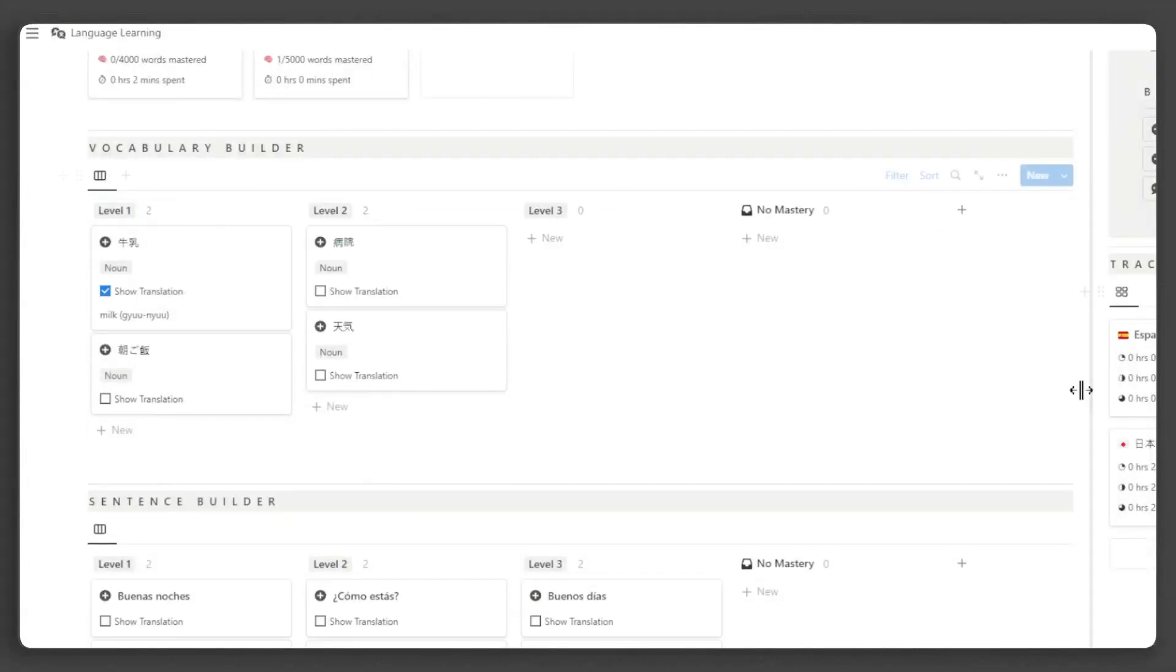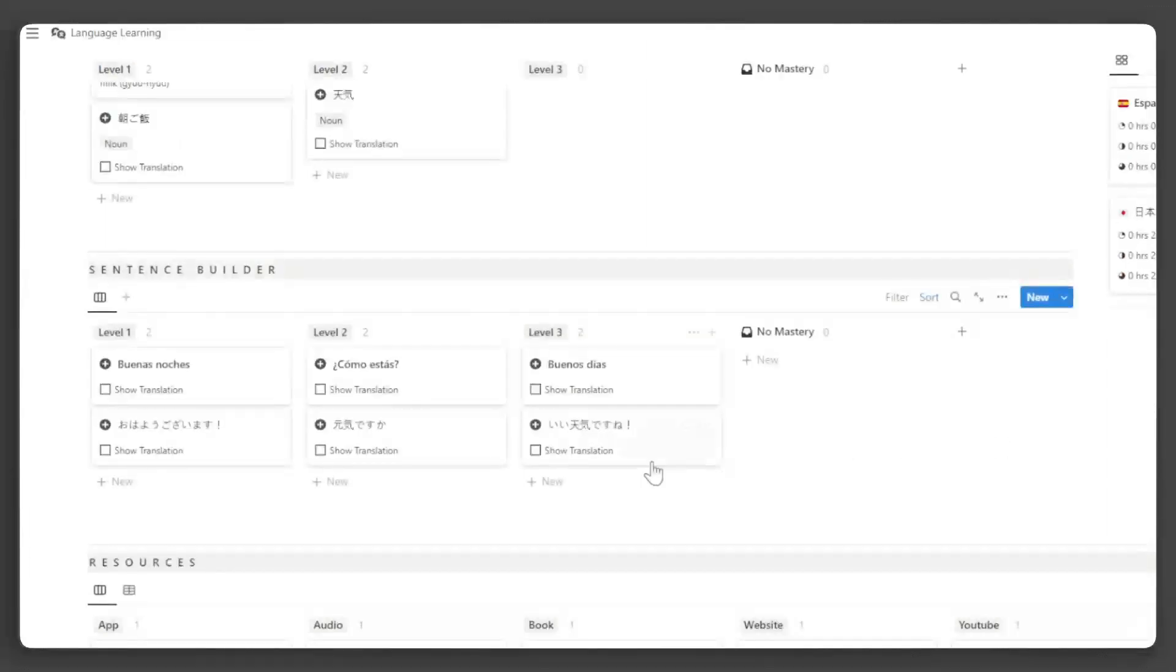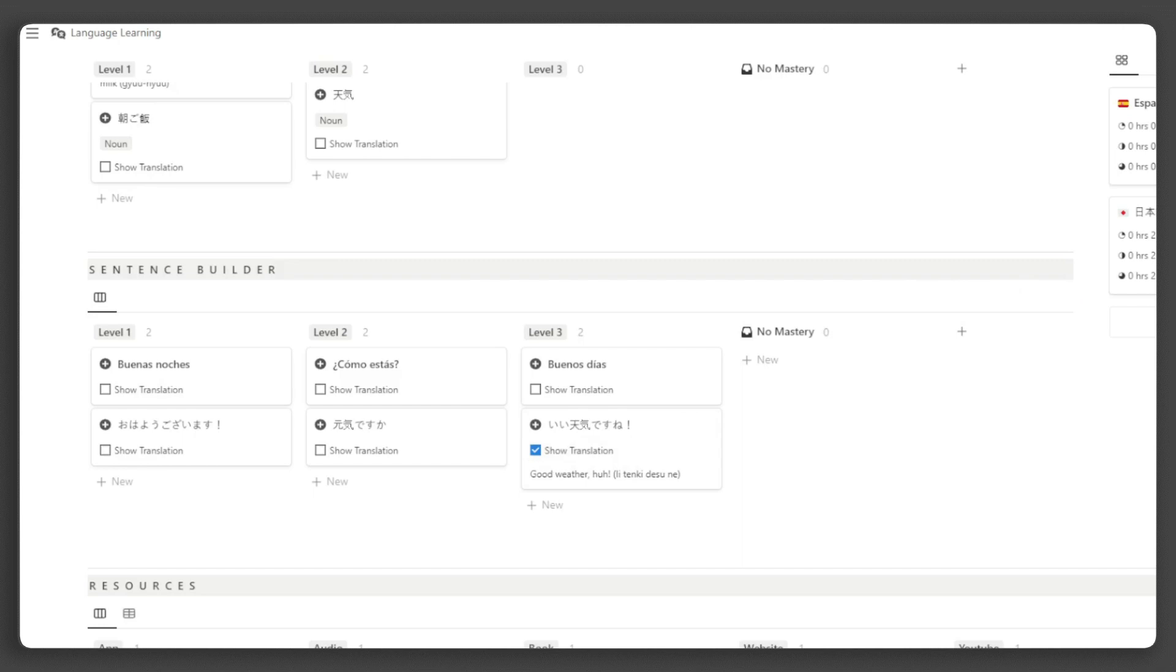Next up is the Sentence Builder, which serves as a database for all the sentences you've learned. Similar to the Vocabulary Builder, checking the Show Translation checkbox will display the English translation of the sentence.